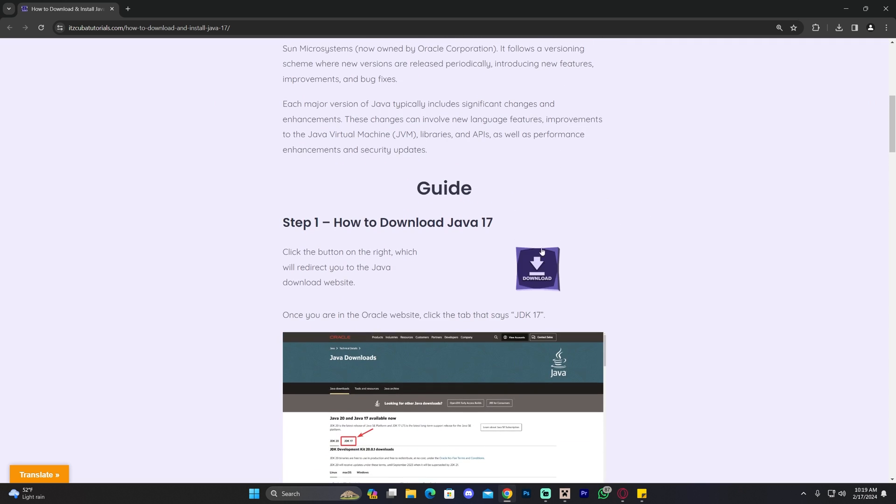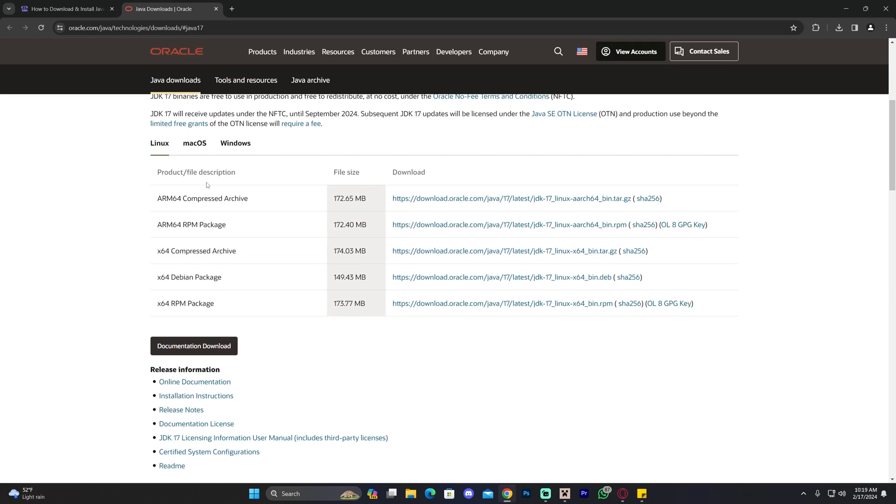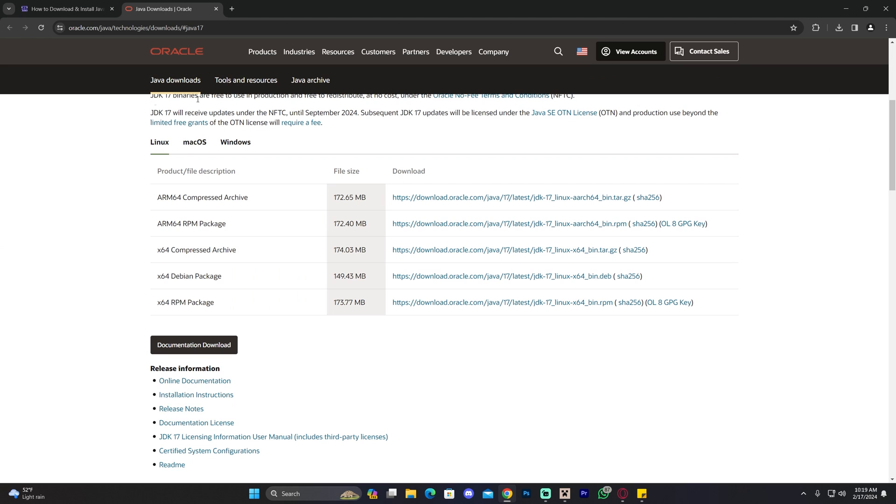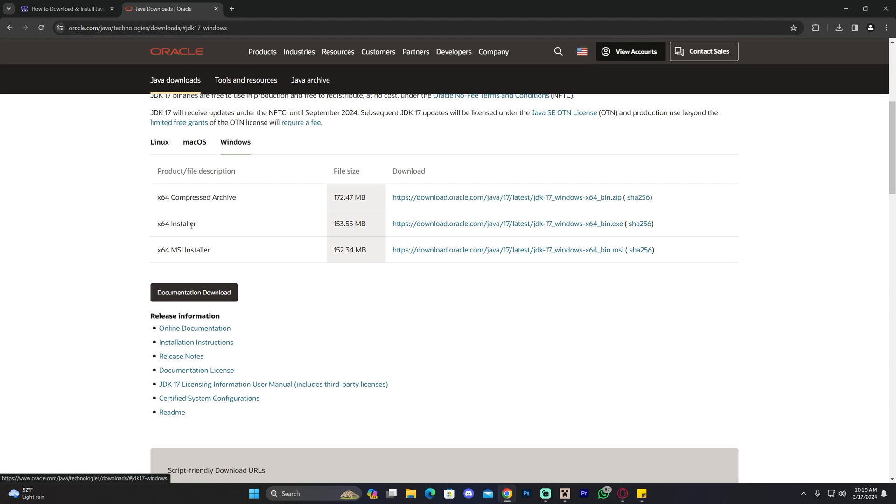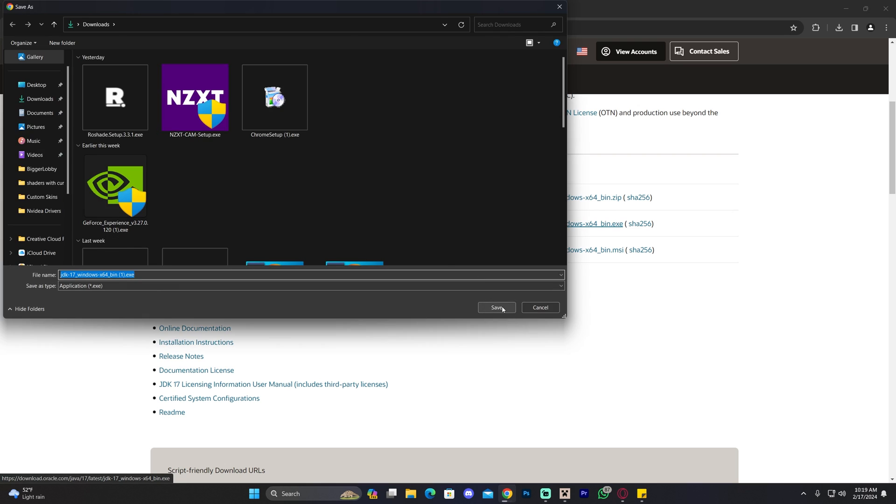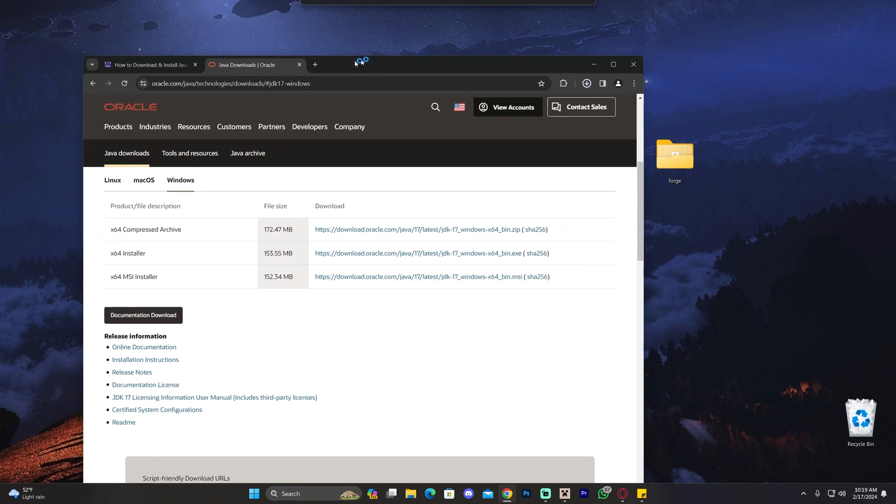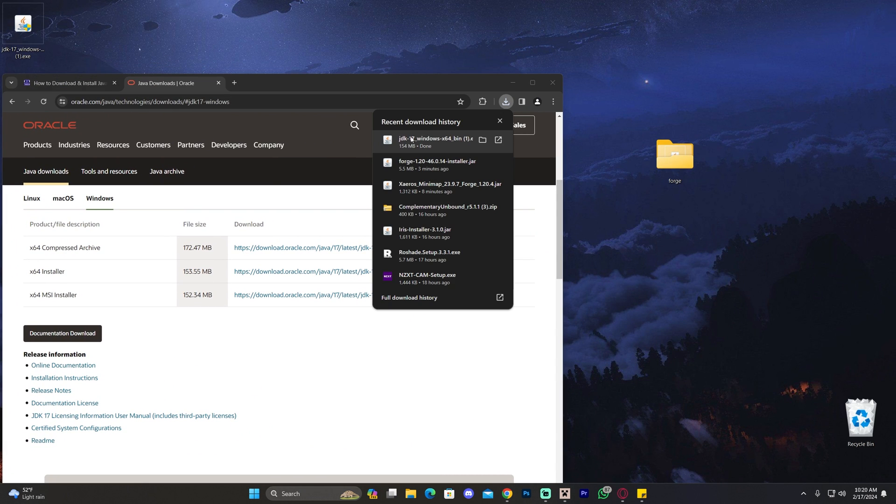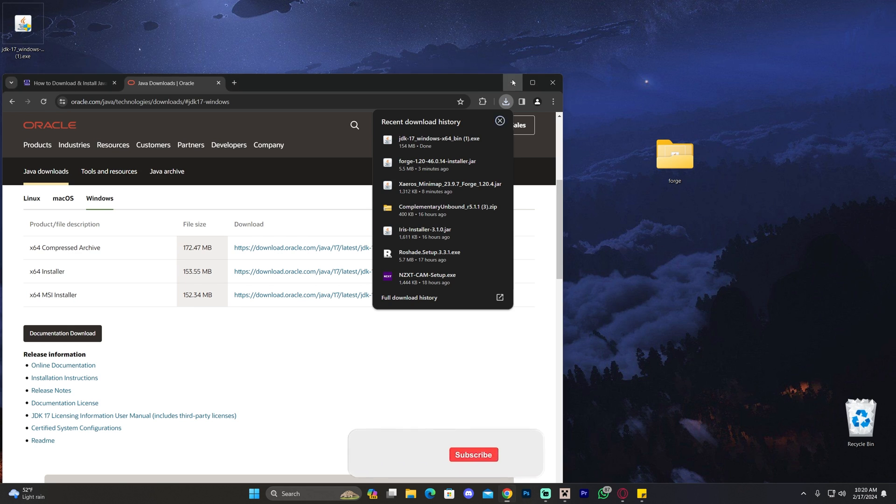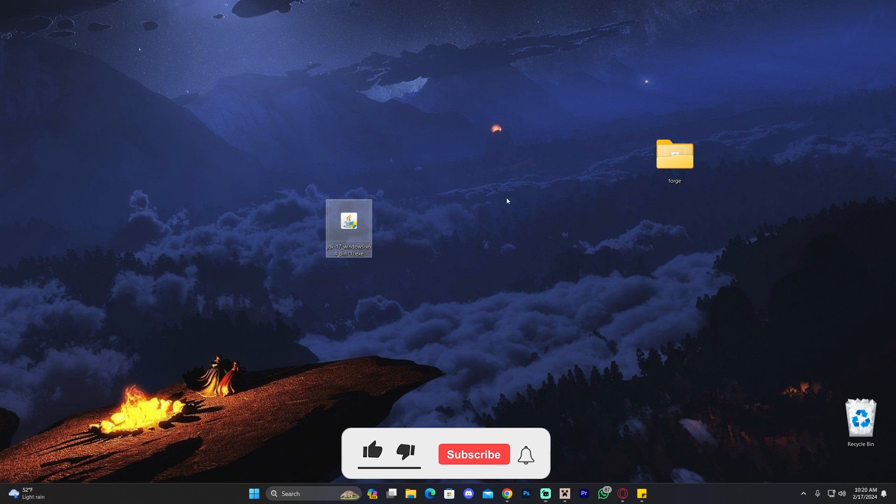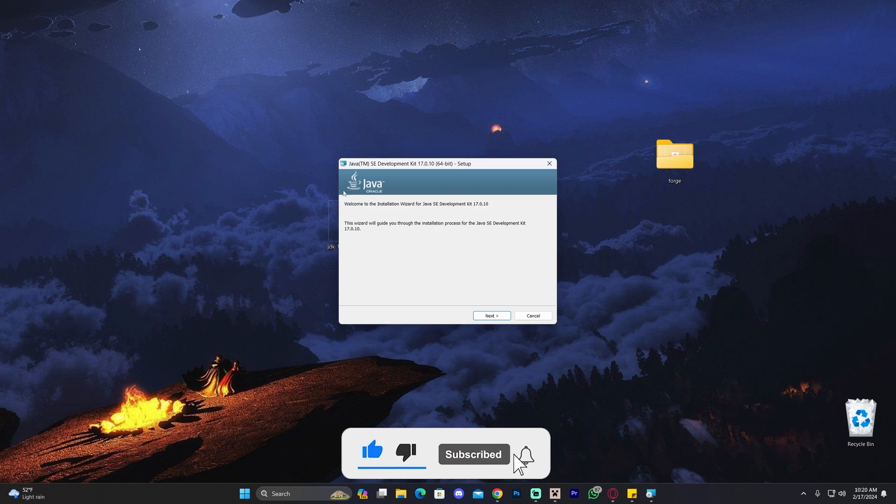All you have to do is scroll down, click where it says download, and then over here, once you're in the Java website, click on Windows, select x64 installer. Click this blue line in here, and that will immediately start the download for Java 17. Then once Java 17 downloaded, go ahead and drag and drop it into your desktop just like so.